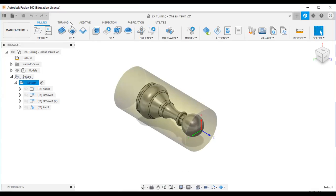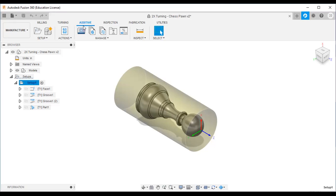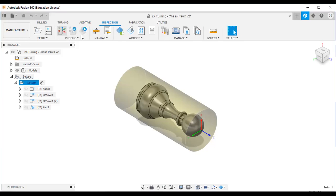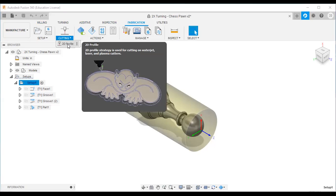When you click the manufacturing workspace, you can see many options. The first option is milling, which deals with the milling machine — a three-axis machine with X, Y, and Z axes. If it is a turning machine, that means a lathe machine, you use the turning option. For 3D printing there is the additive option, for coordinate measurement there is inspection, and for laser cutting, water jet cutting, or plasma cutting you use fabrication.